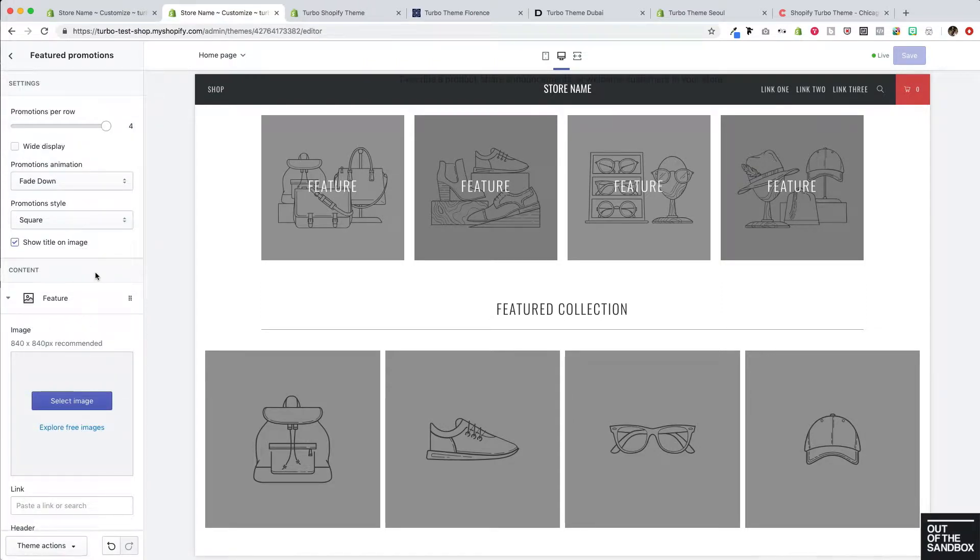Let's take a look at this first setting here, promotions per row, which can go between two and four.